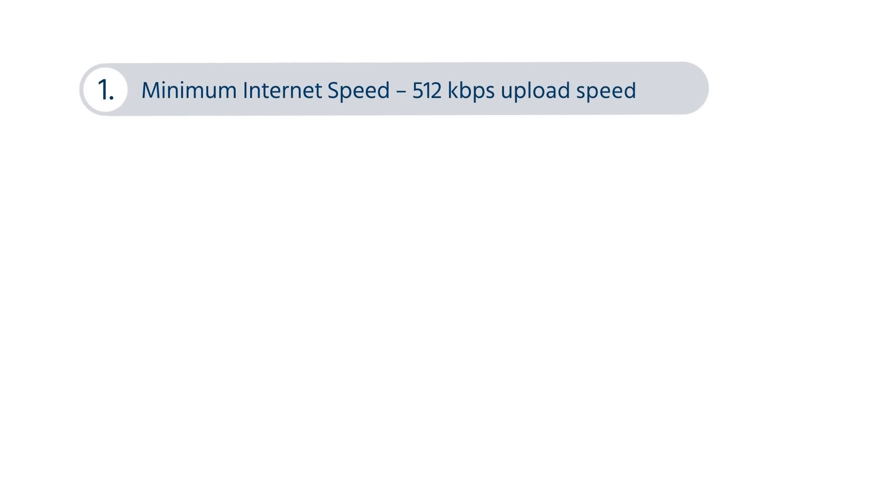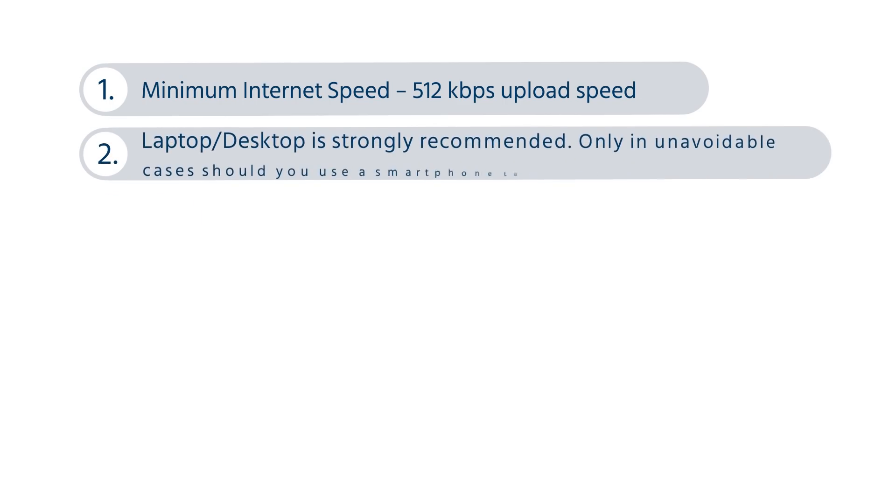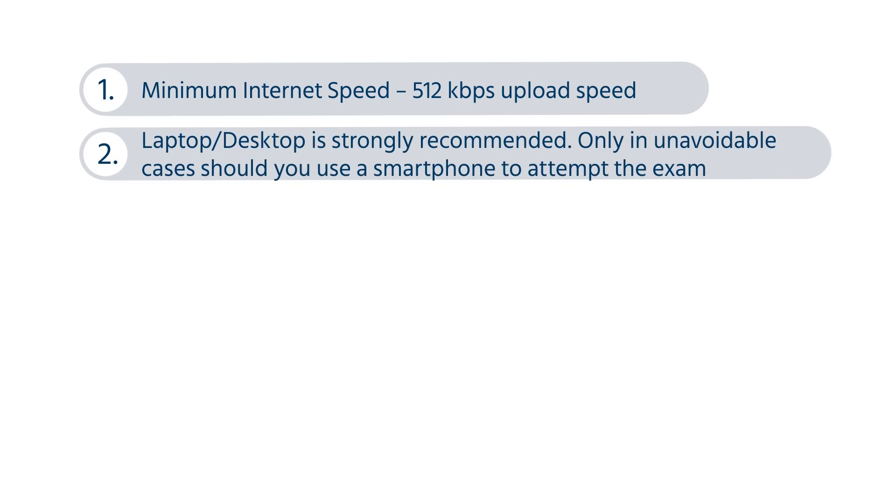Hello friends, this video will guide you with the steps to take SOF Olympiad exams in an online mode.